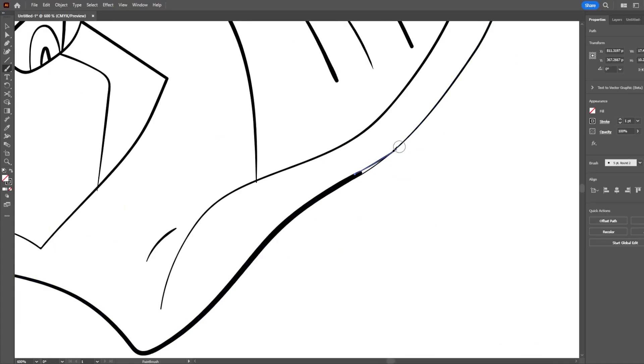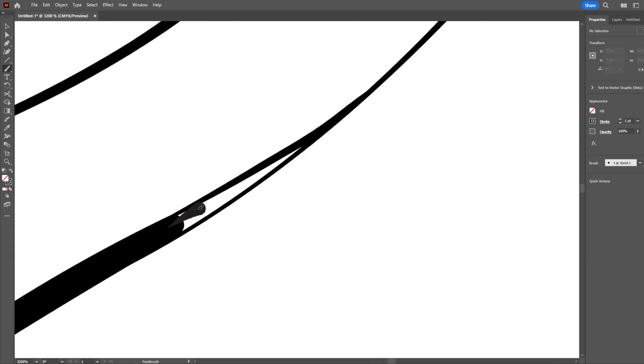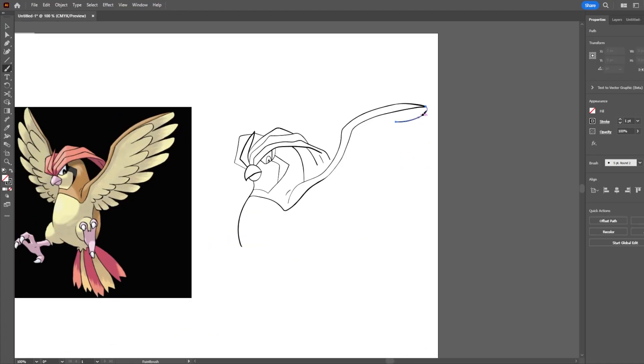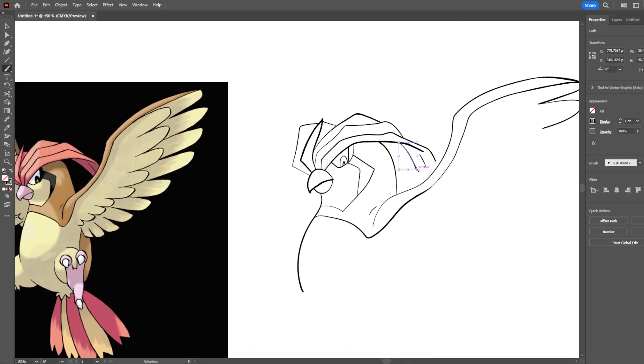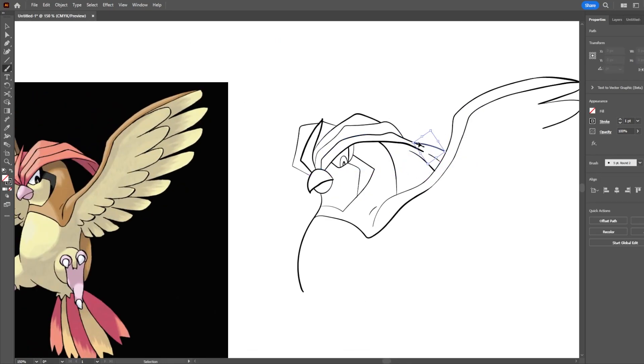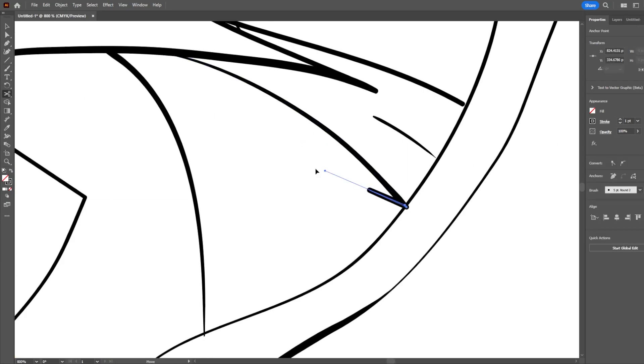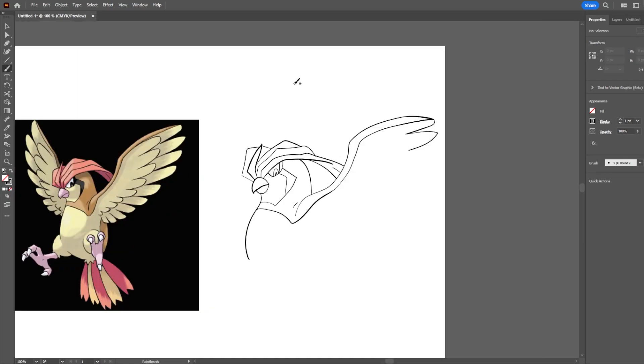Let's go Pidgeotto. I cannot believe I managed to finish this in time. I did not anticipate just how much Pidgeotto there was to draw.